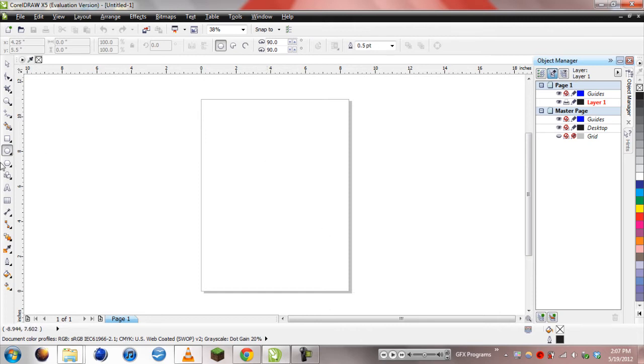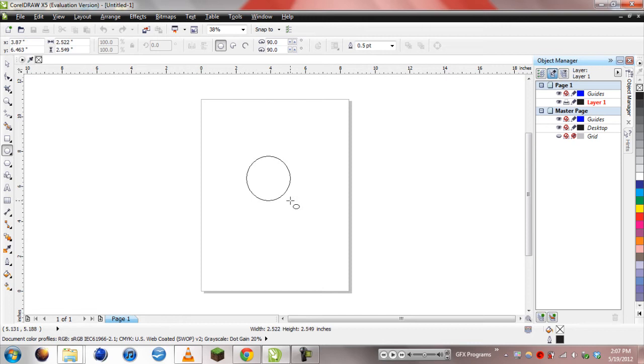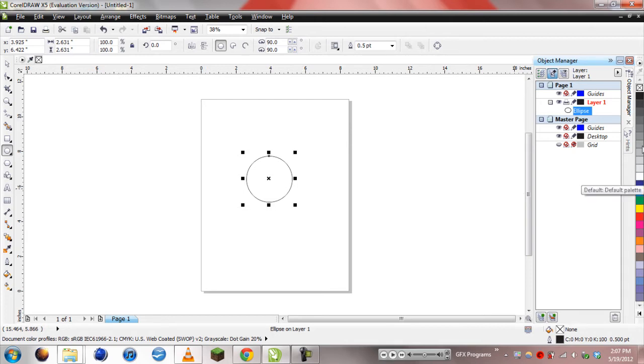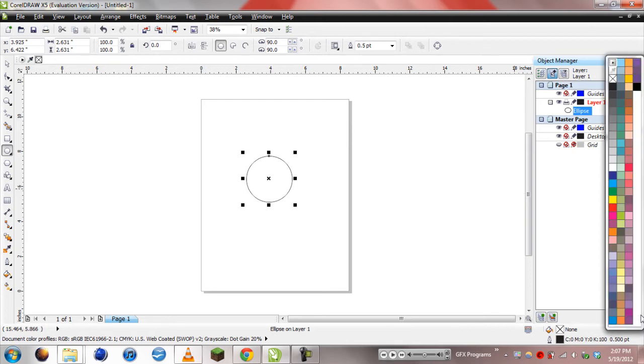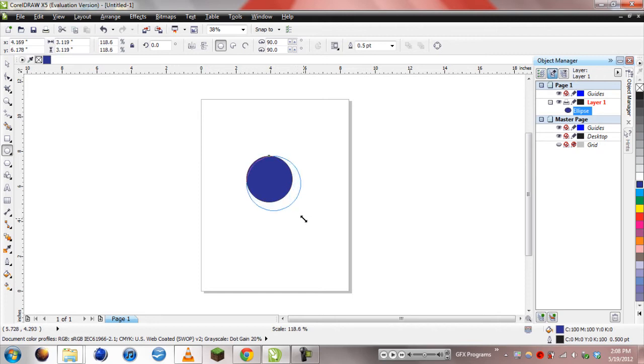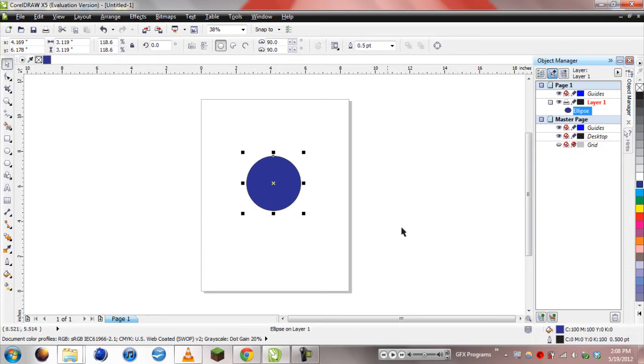So what we're going to do first is grab our circle tool, because we're making a circular button. If you're doing a different shape, then use that shape instead. We're going to go ahead and make our circle there and fill it with some color. Let's go with this color and make it a little larger. There we go. So we have our basic color for the button.